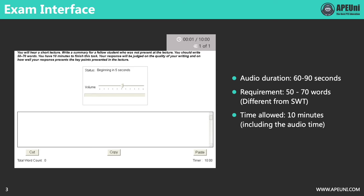The length of the summary has to be between 50 to 70 words. Notice that this is different from the requirement in SWT. Many students get this confused and lose marks in the exam. The word limit in SWT is between 5 to 75, and in SST is between 50 to 70. The time allowed for each SST question is 10 minutes — the audio time is included in that limit. If your time is up, your answer will be automatically submitted and you will be moved to the next question.